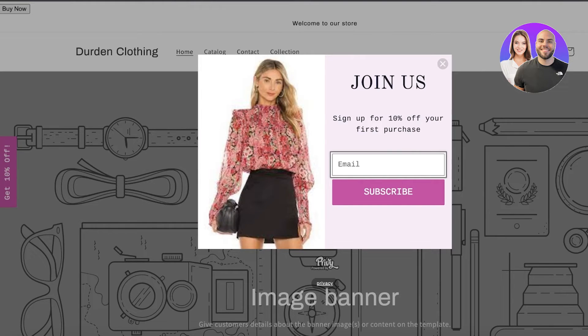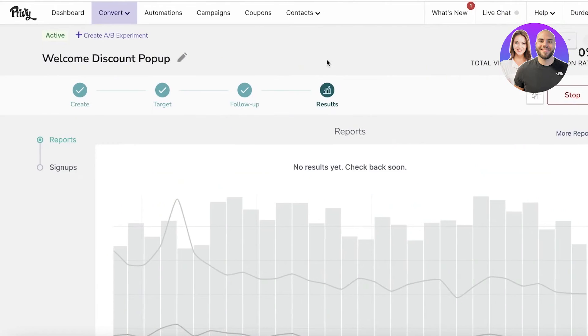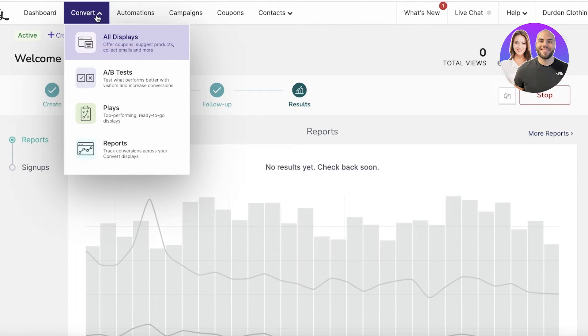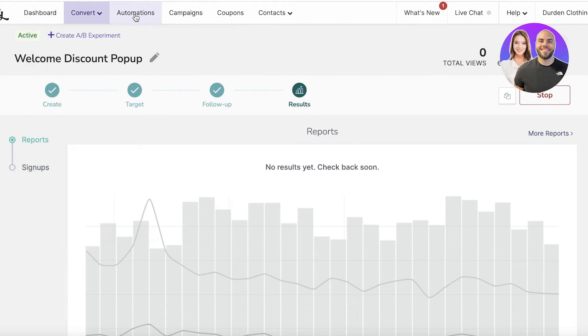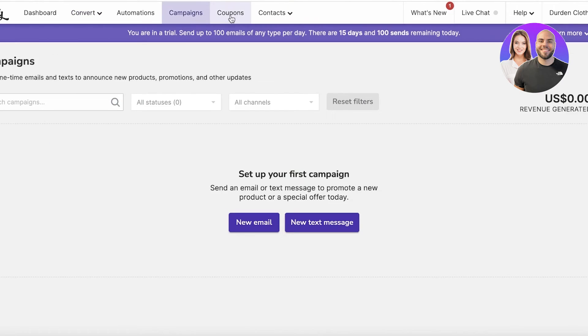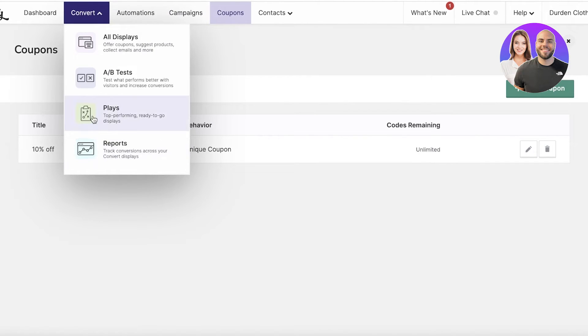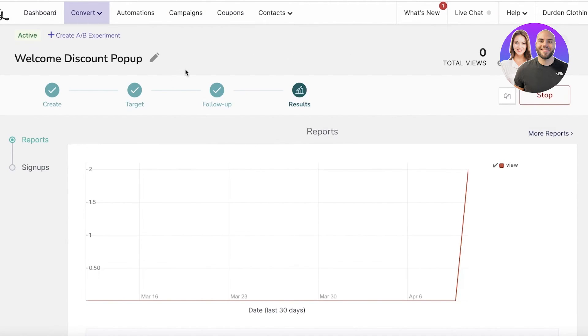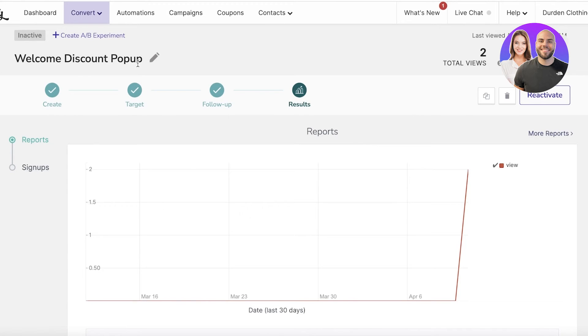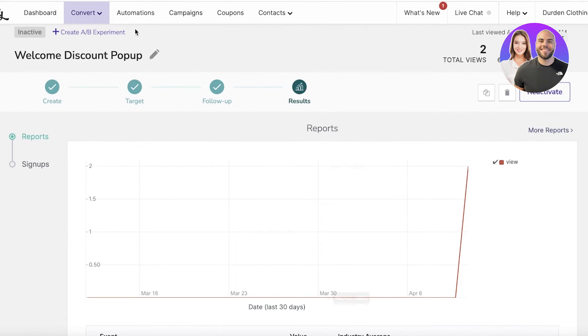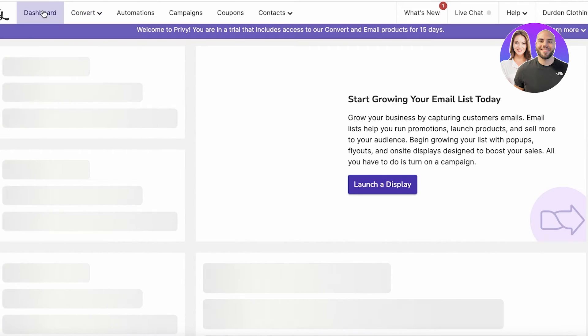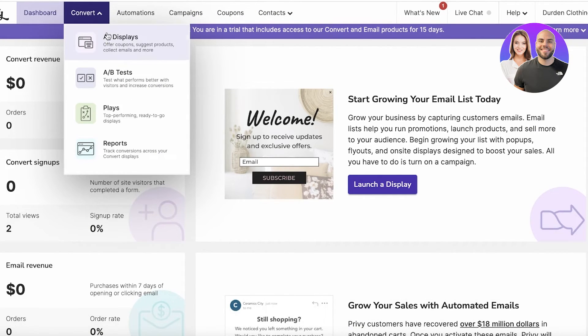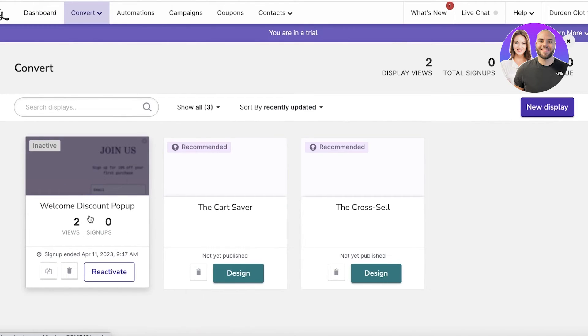You can change the behavior of this if you want it to appear on screen directly. For that, you can go back into your Privy dashboard, you have your campaigns, your convert places. I'll just select the coupon, you can stop it for now, and then you can go back.